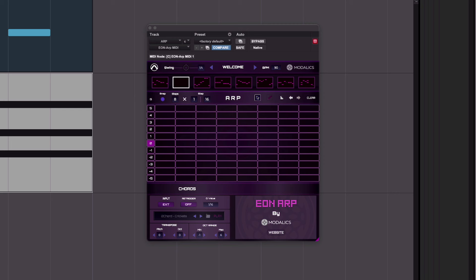This is Jillian for Production Expert. I'm going to be looking at Modalix EON ARP, which is one of the new MIDI plugins introduced with Pro Tools 2020.4.3. It's an arpeggiator, and that makes it the most fun.